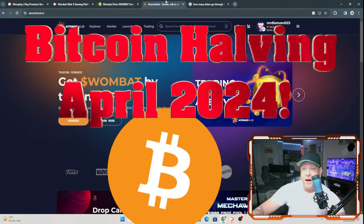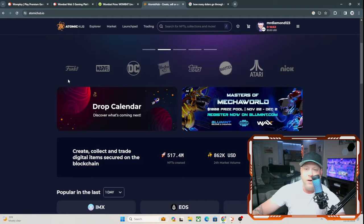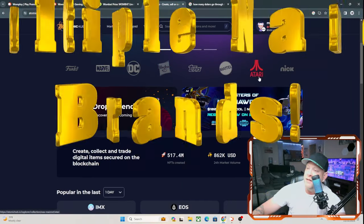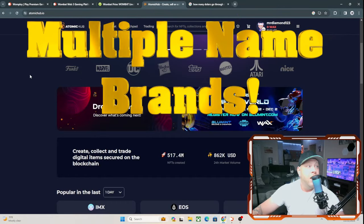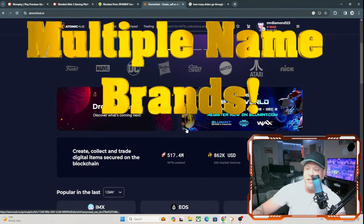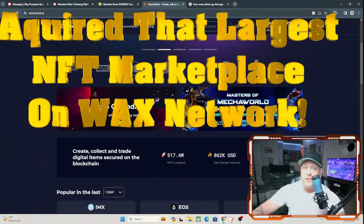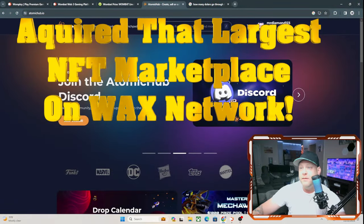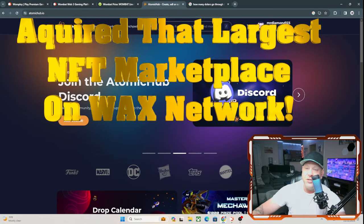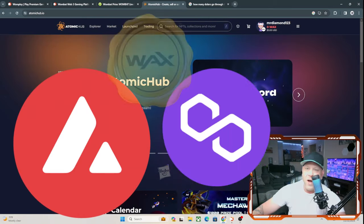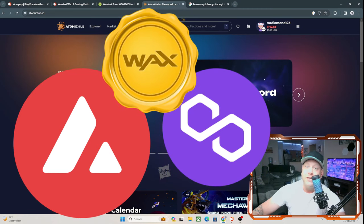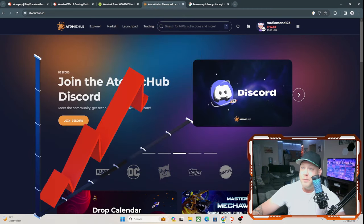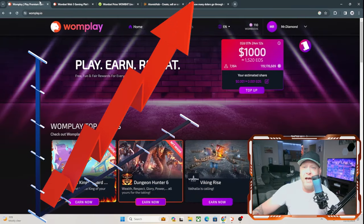Let's come over to Atomic Hub after they acquired them. Like I said, as you see here, Funko, Marvel, DC, Hasbro, Topps, Mattel, Atari, and Nickelodeon are all on board this project as well. It is also the largest NFT marketplace in the Wax network. They've acquired quite a bit, so it looks like they're going to be dominating the Wax gaming industry. You're going to be seeing Avalanche, Polygon, and Wax taking over the gaming space over the next two years, seeing those values probably jump up as well.